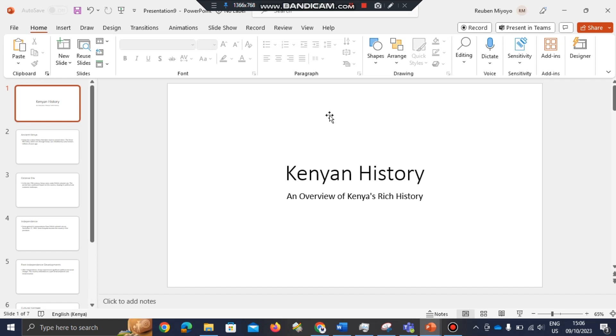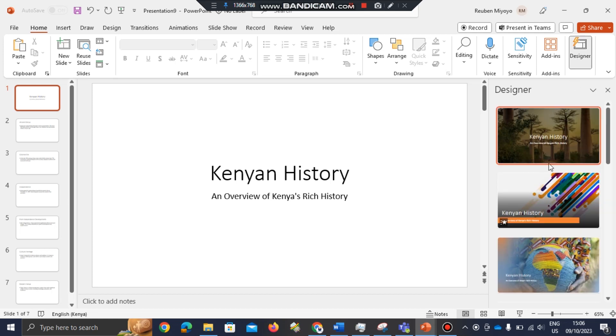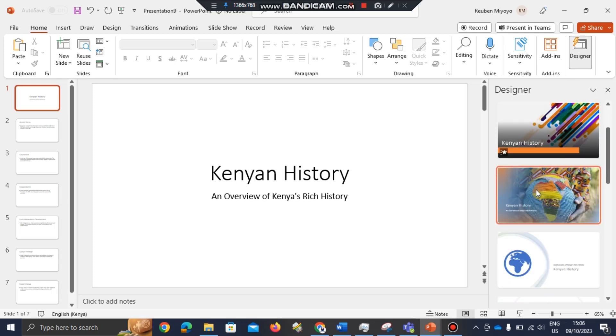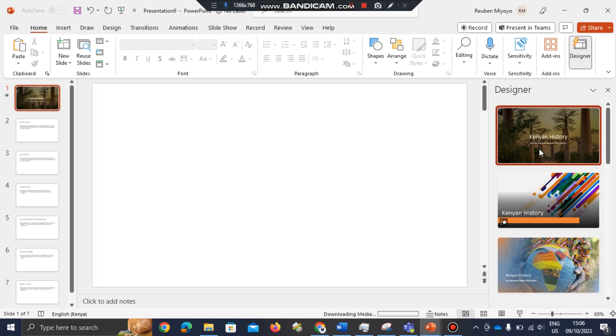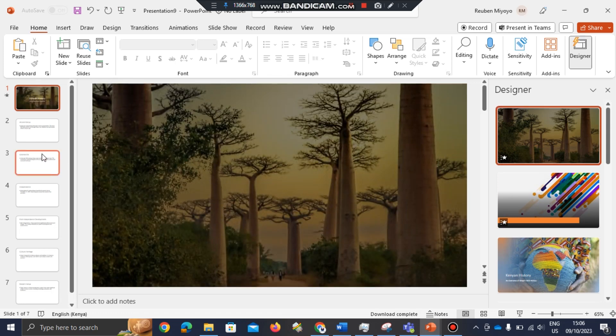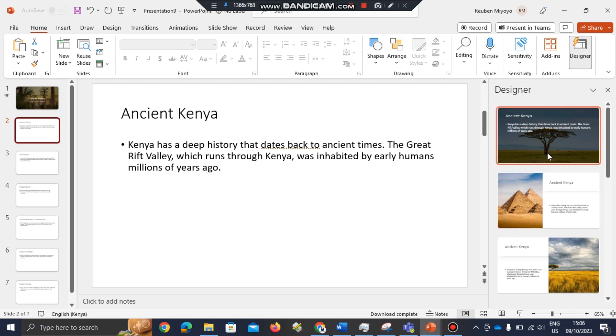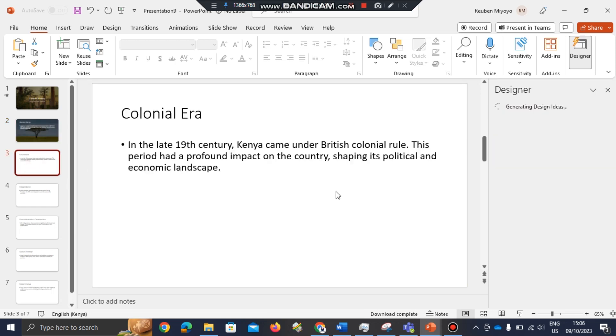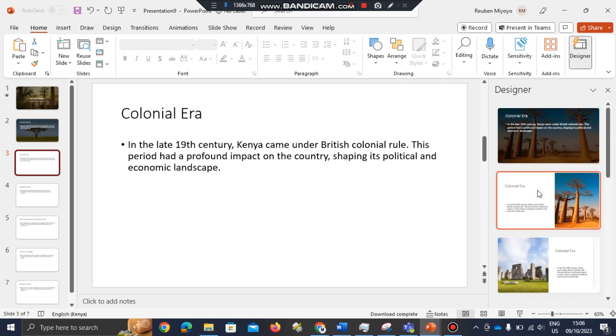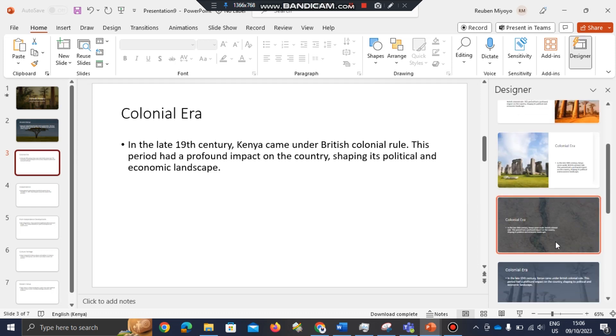After this, I can go to Designer so that I can design my slides according to how I want them to look. I can choose my first slide to be like that one, choose the design of my second slide, my third slide, let me select this one.